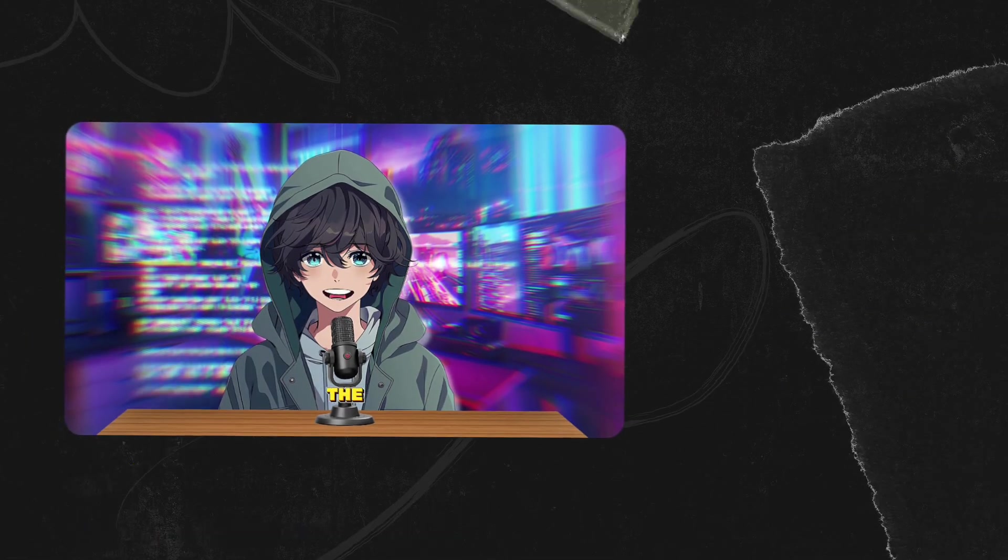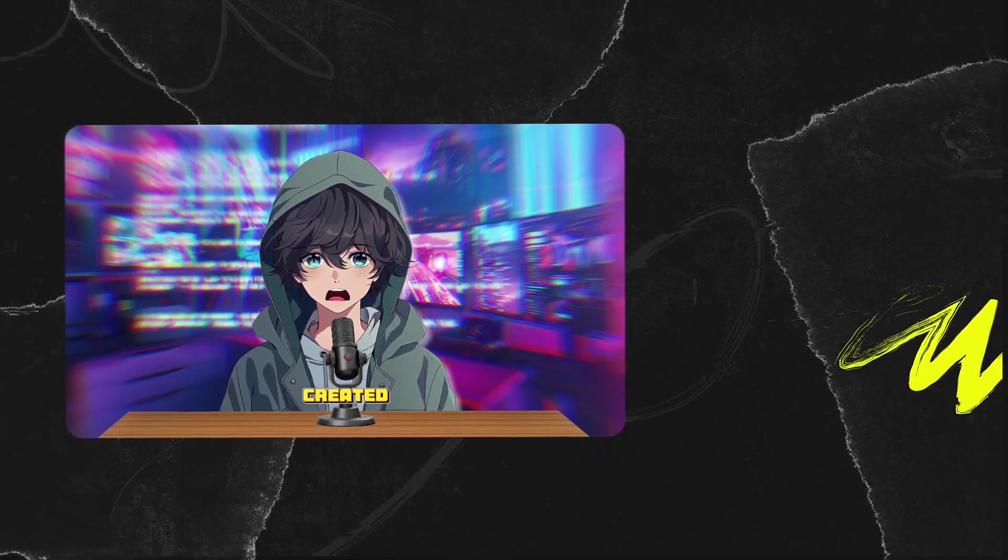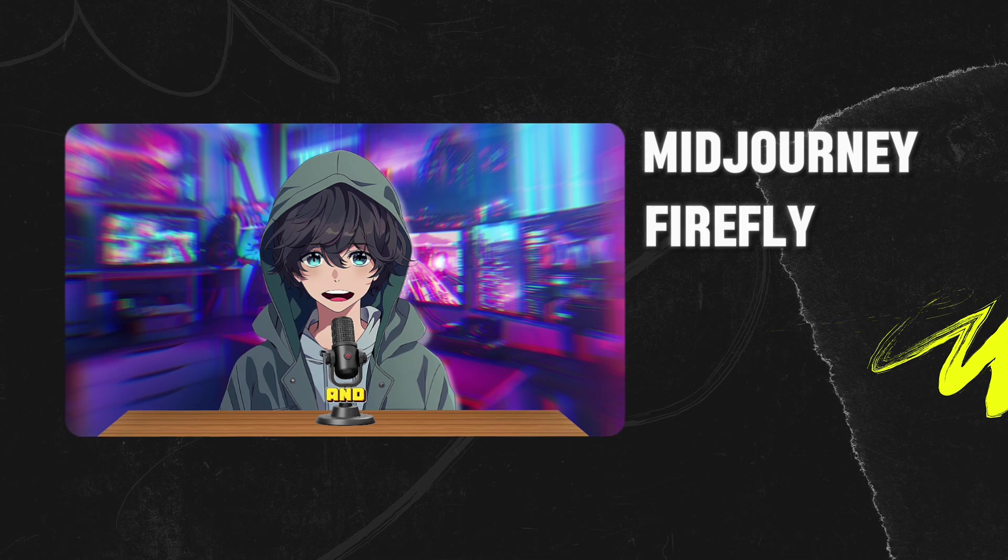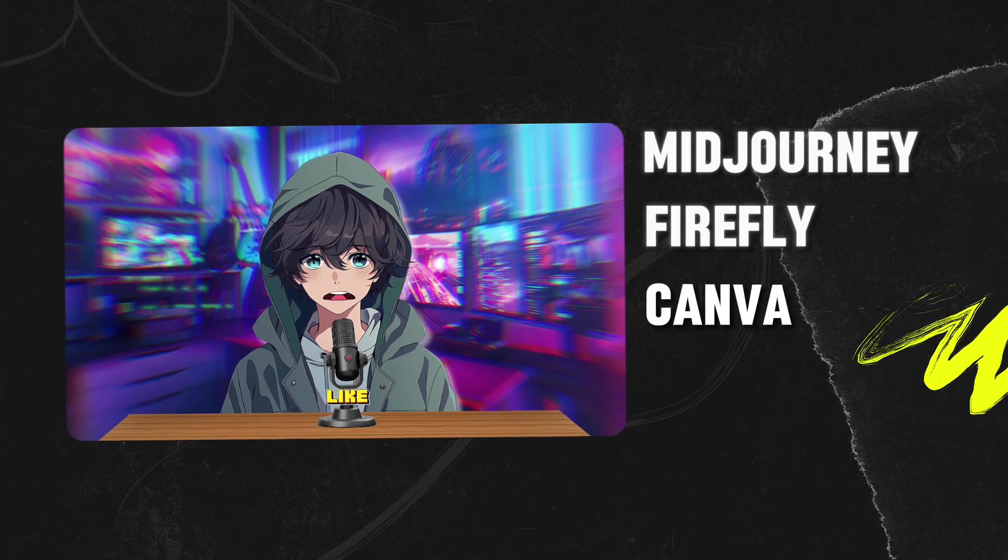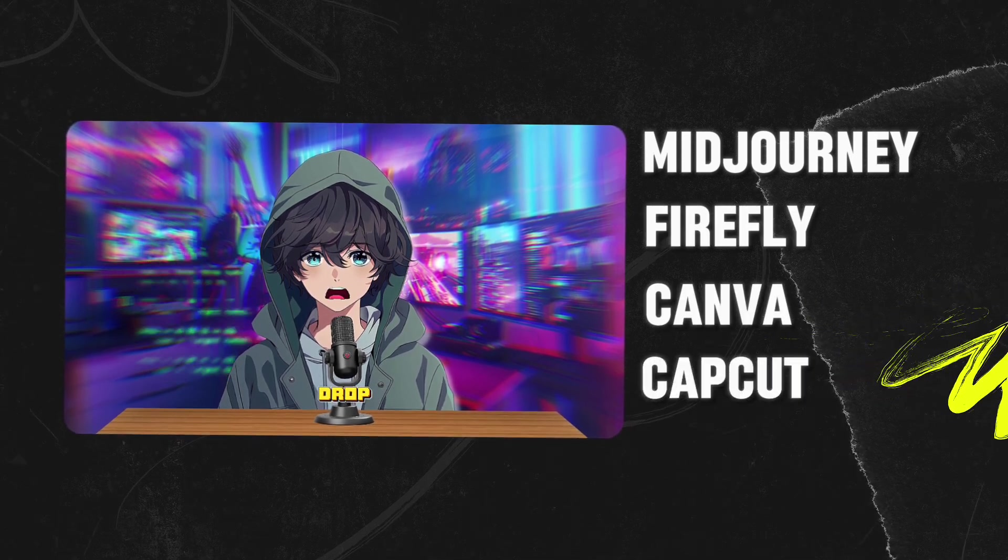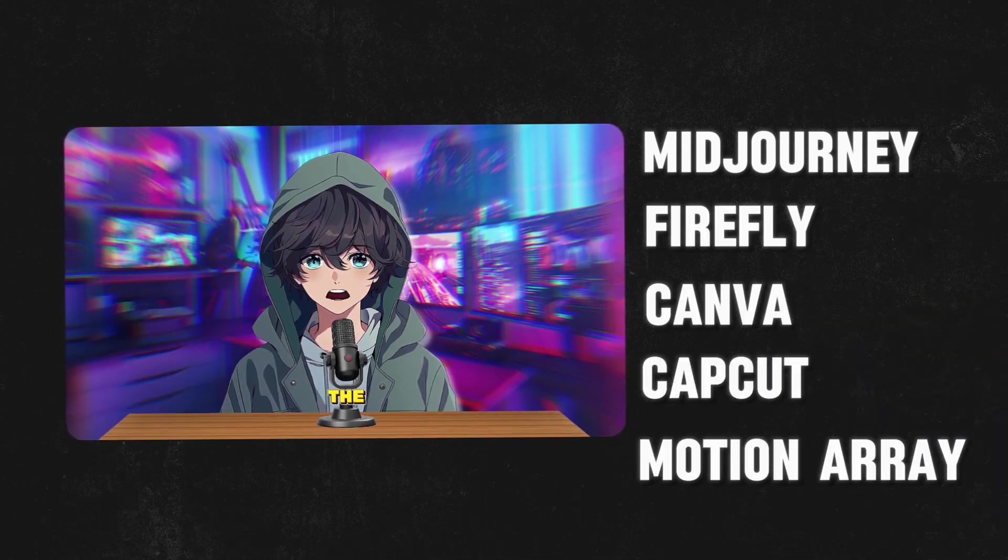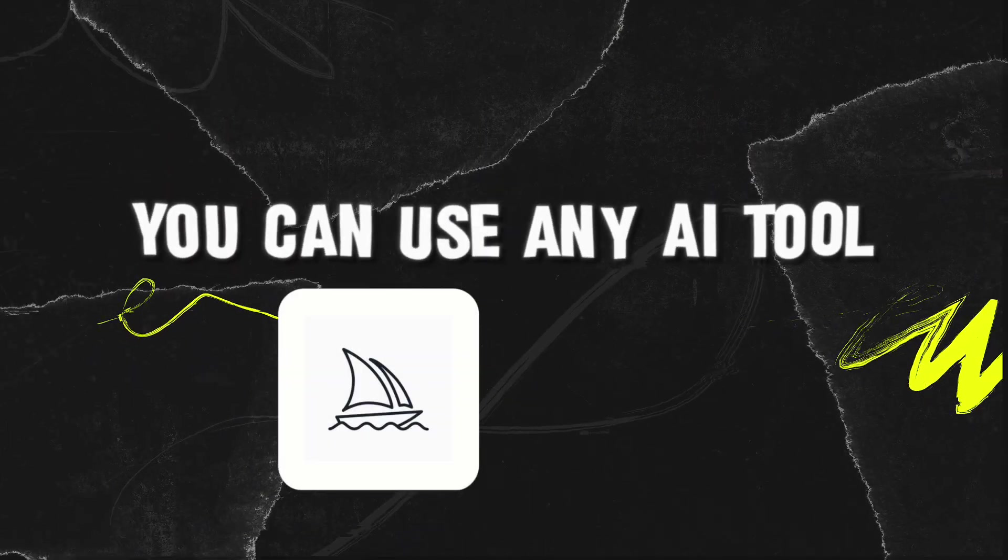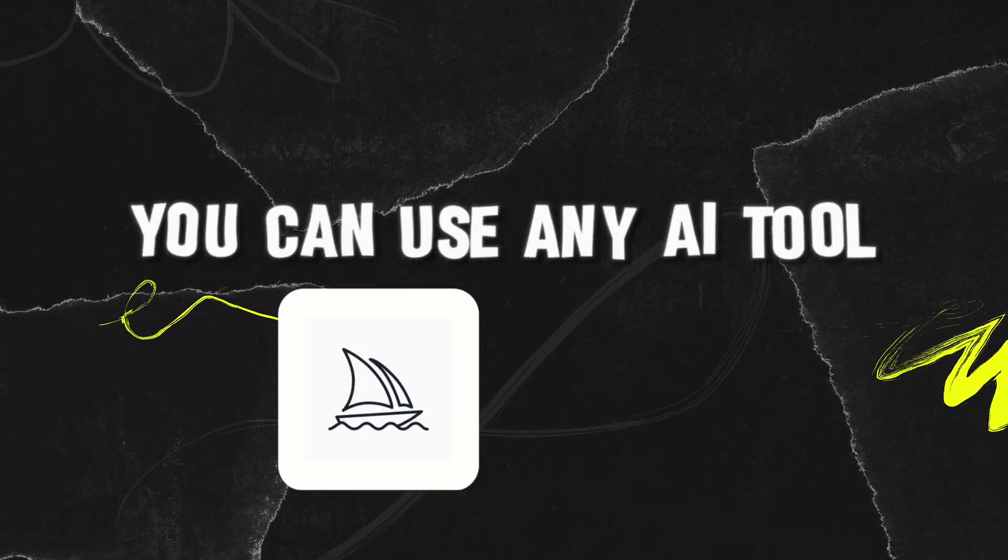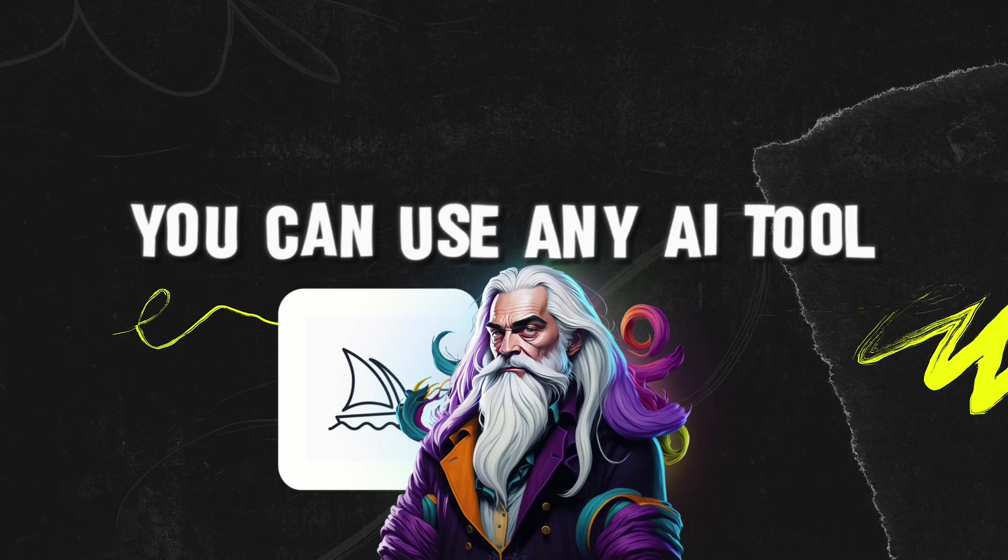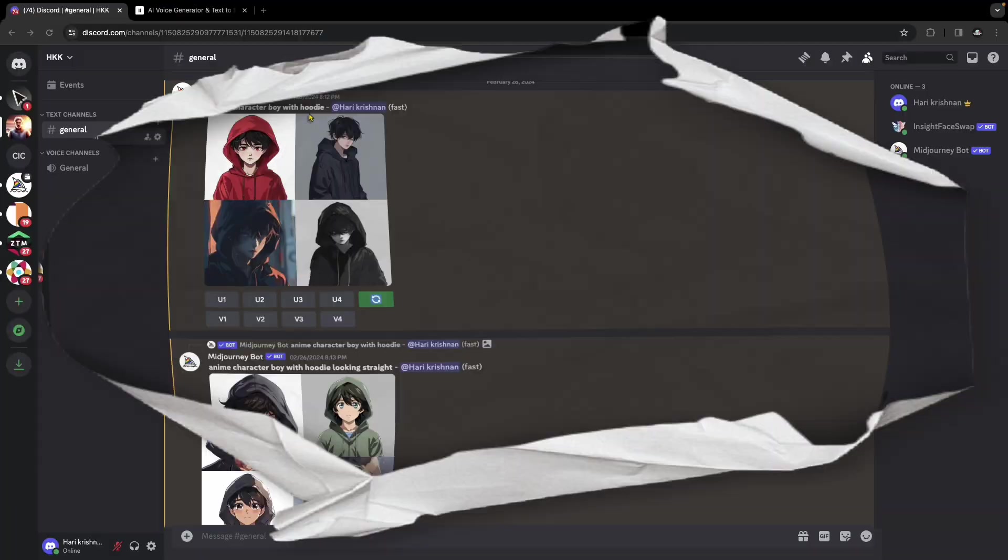In this video, let's create a talking AI avatar using Midjourney, Adobe Firefly, Canva, CapCut and some assets from Motion Array in under 20 minutes. You can use any AI image creation tool like Leonardo AI. The techniques remain the same more or less.